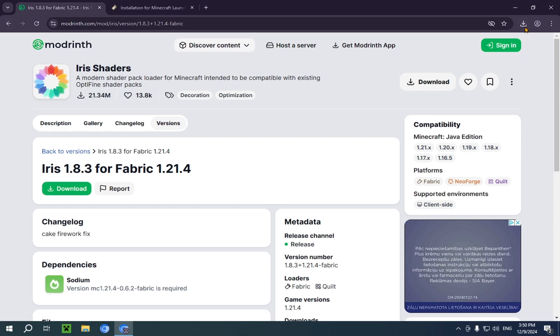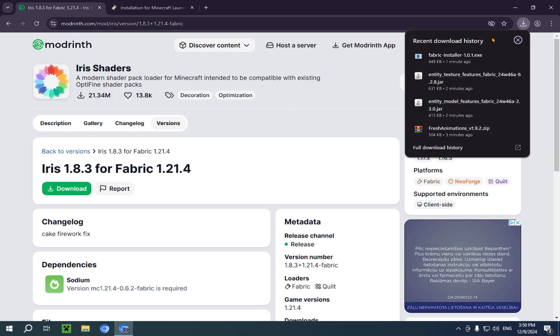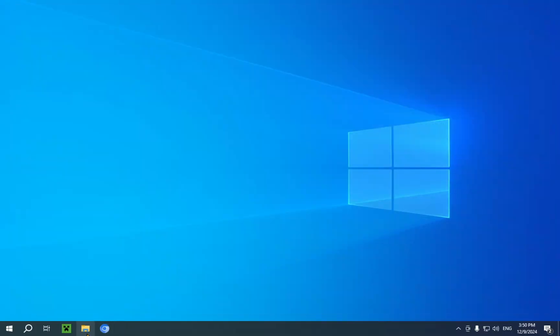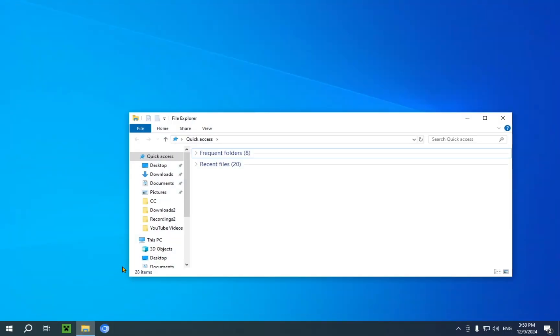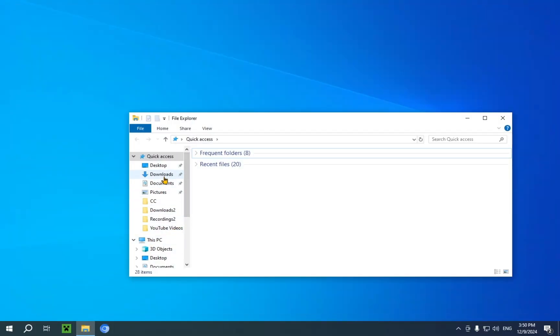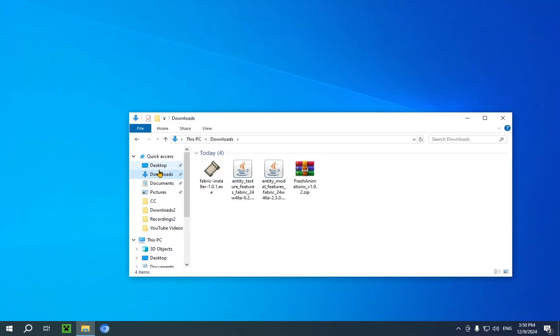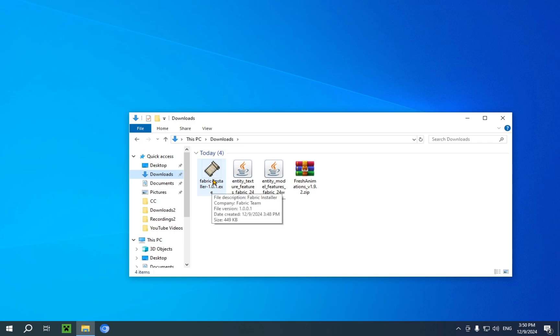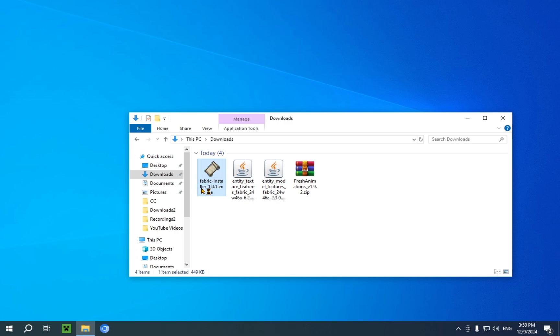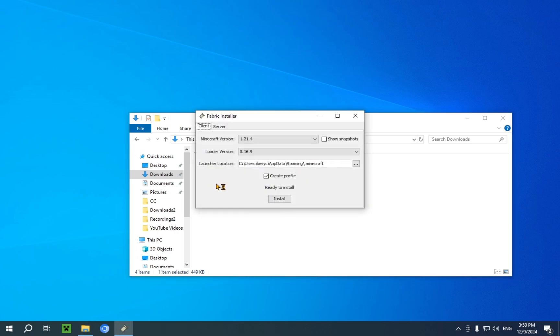So, we are just going to go over to our file explorer. Once we are in our file explorer, we go over to our downloads folder. And the first thing we are going to do is use the fabric installer to download the newest version of the game. Now that I've double clicked it, it is now launching. There we go.